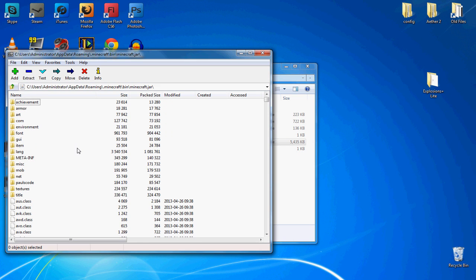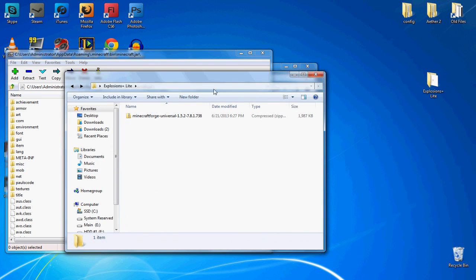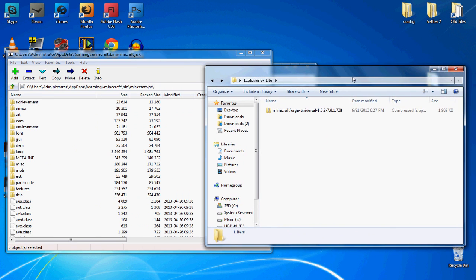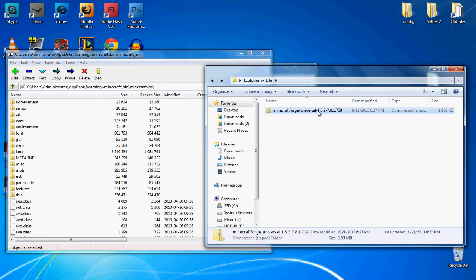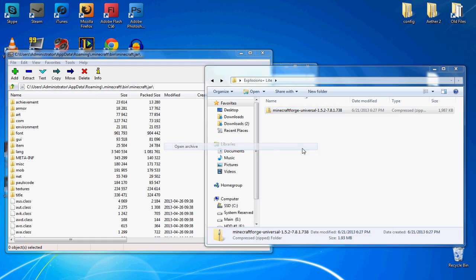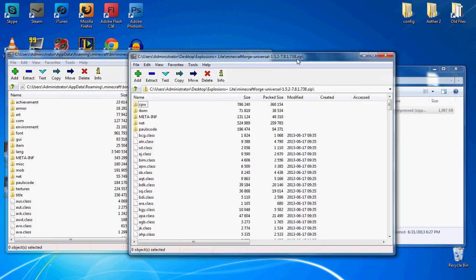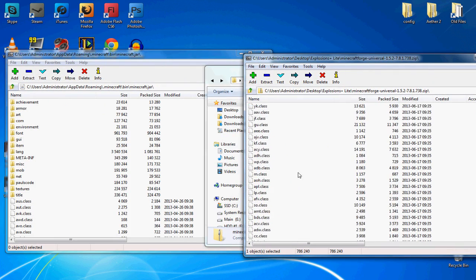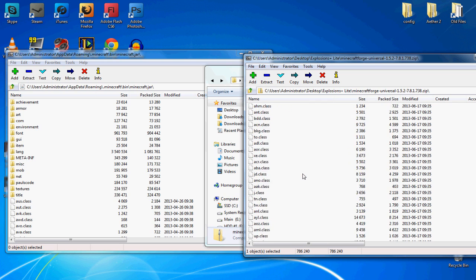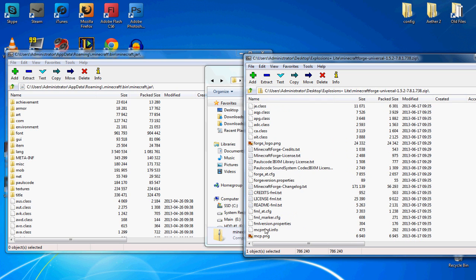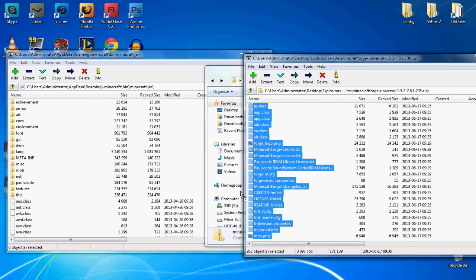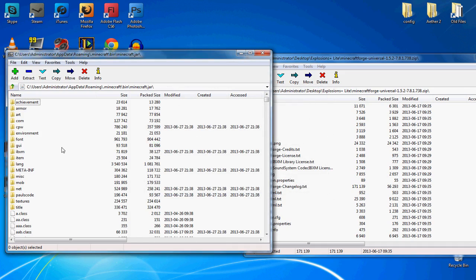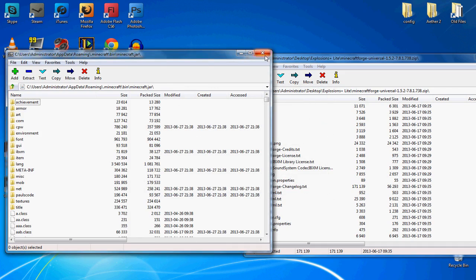Now, unlike other mods, because you're using Forge, you do not delete your meta-inf file. So what I'm going to do here is grab the Minecraft Forge, and I'm going to 7-Zip that, open that up, and drag everything in here. Scroll all the way down, select it all, copy it into there, say yes, OK, now all that's in there.